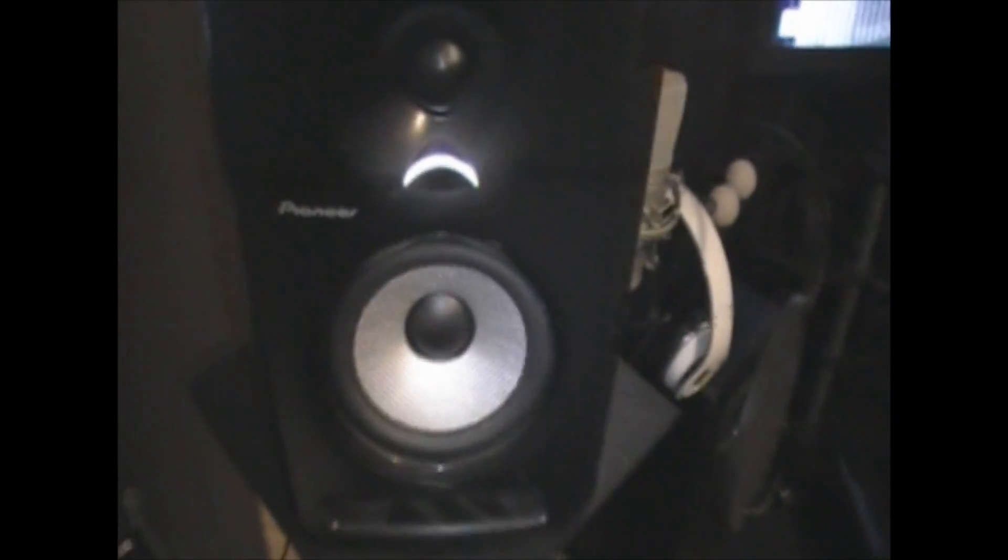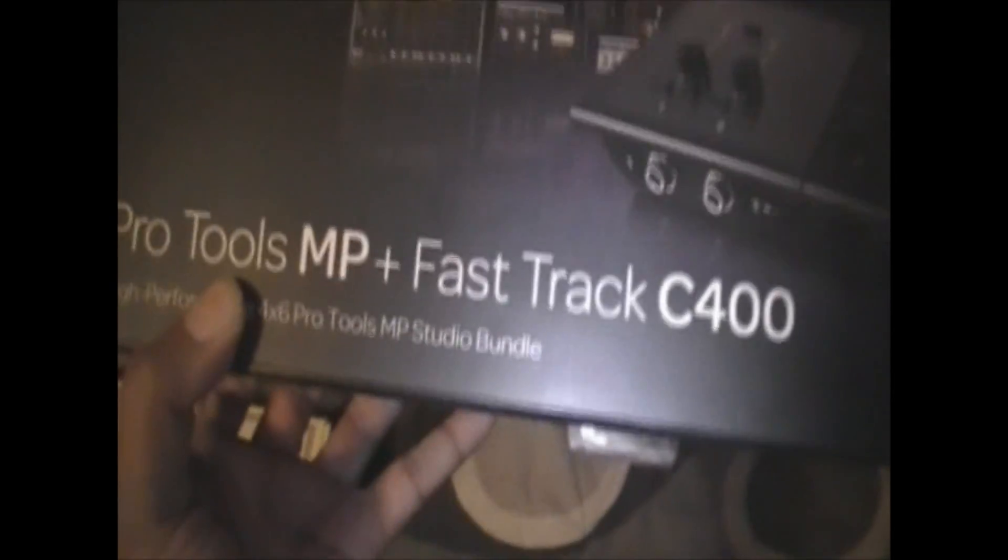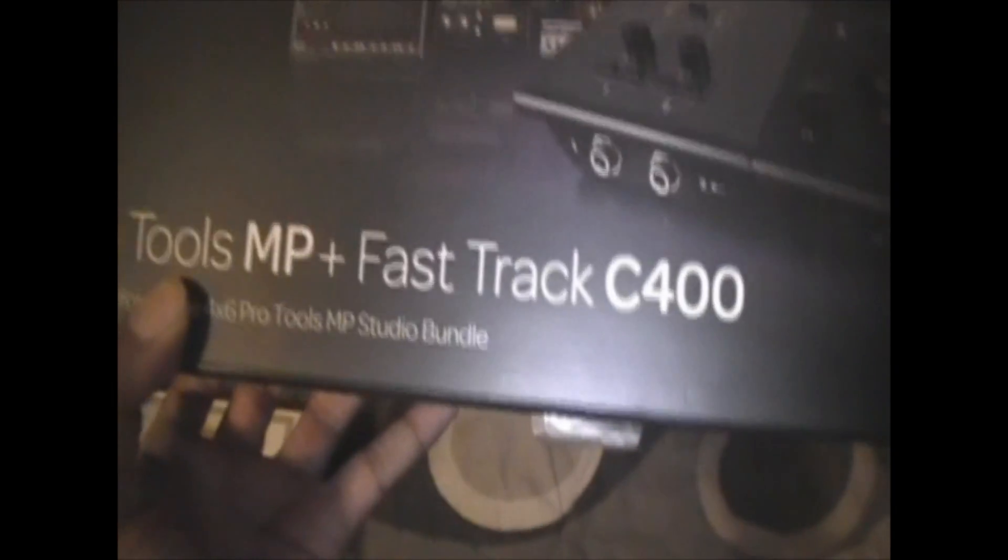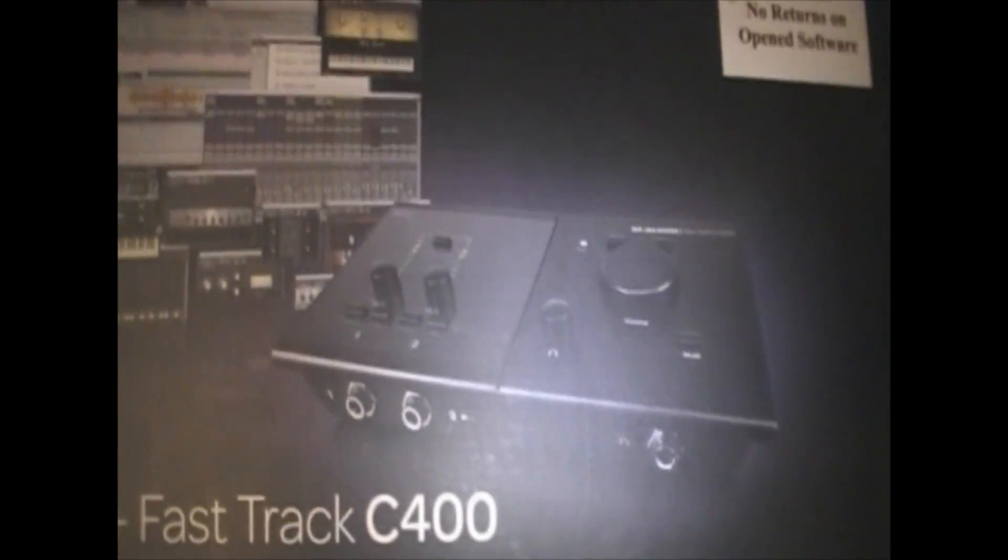And also, I use the Pioneer DJ monitors. I've been having these for a couple of years. And then I have the, for my audio interface, I got the Fast Track C400, which is dope. It comes with Pro Tools, but I use Mixcraft to do my vocals, which is here it is right here. I got it set up right here. It's dope.